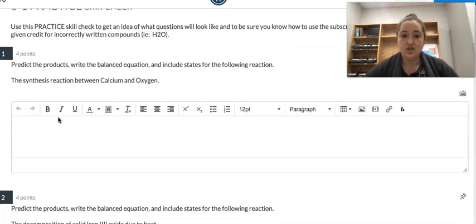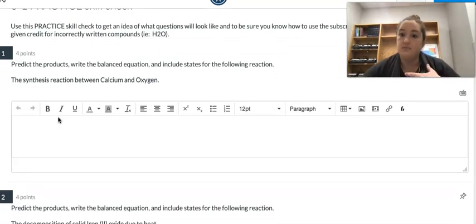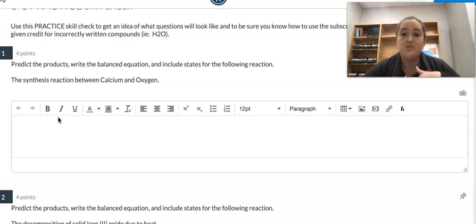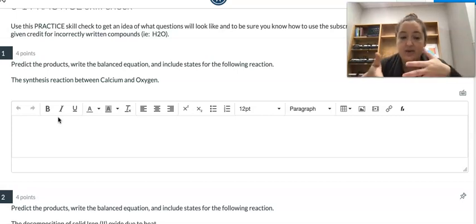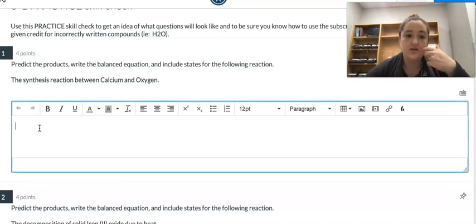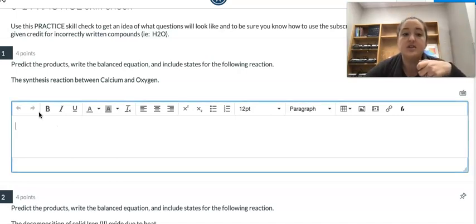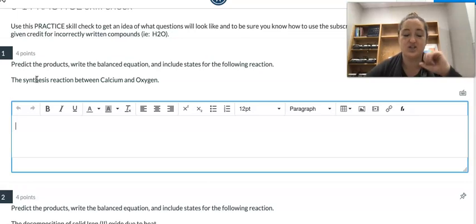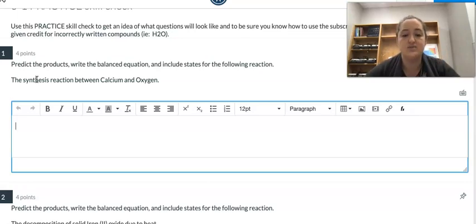Each of the questions in this quiz — and again, most other quizzes and tests after this — will be completely open-ended, which means you're going to have to type that reaction in. So for this first quiz, we're still going to tell you and give you keys about what kind of reactions these are. I'm going to write the synthesis reaction between calcium and oxygen.